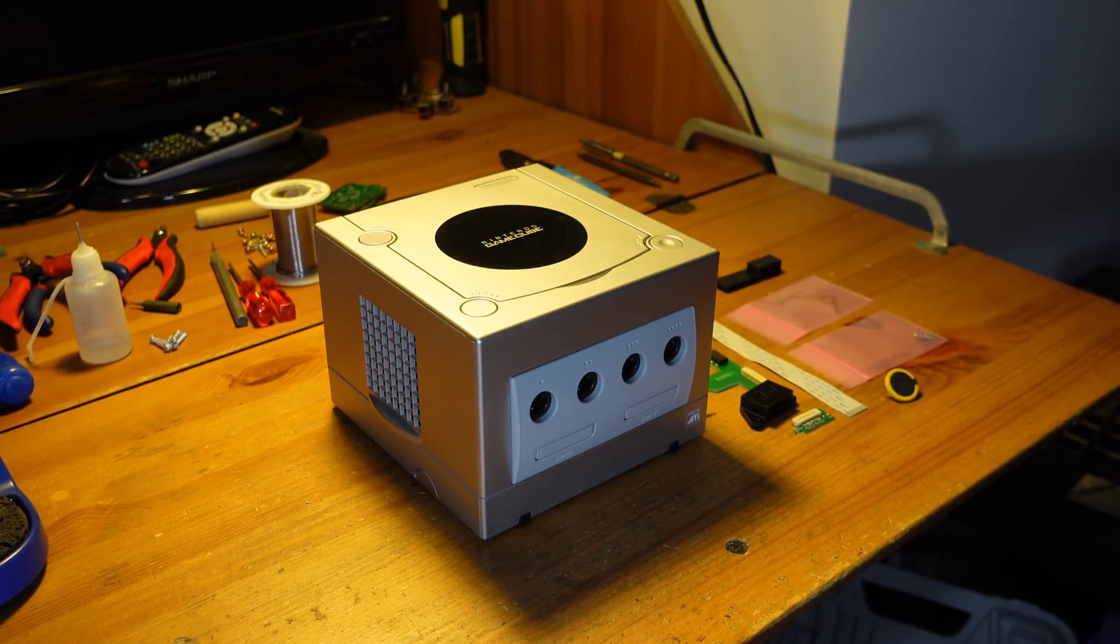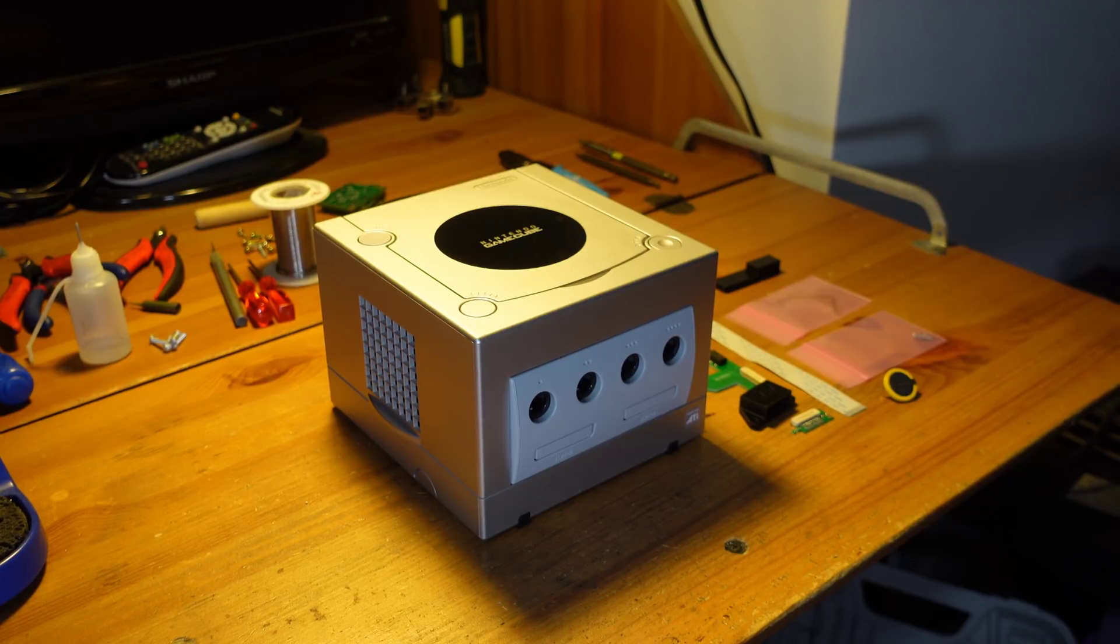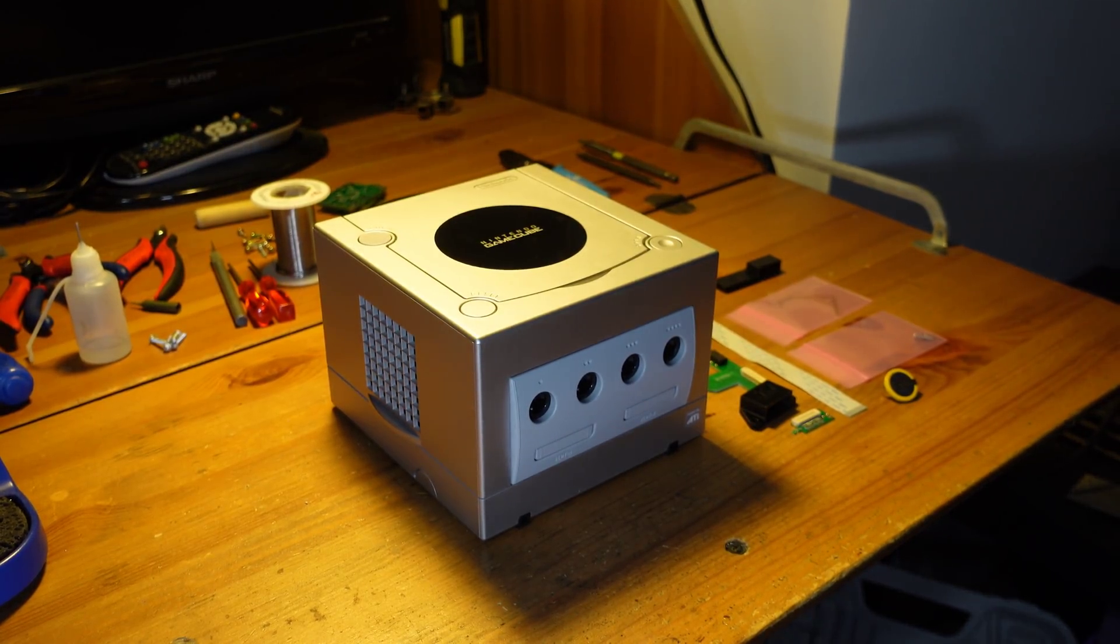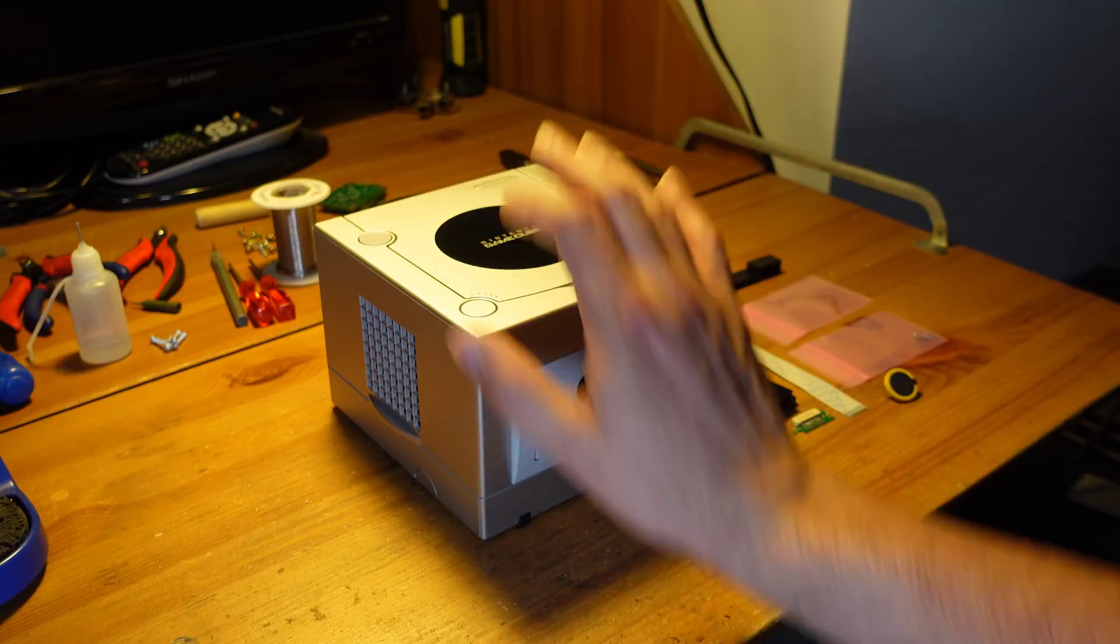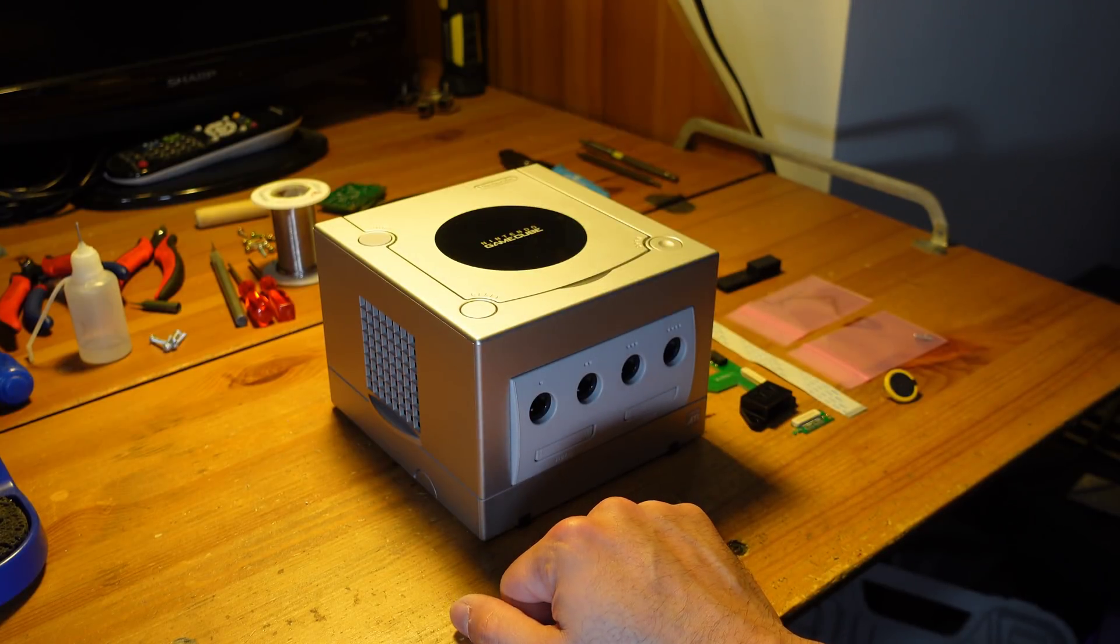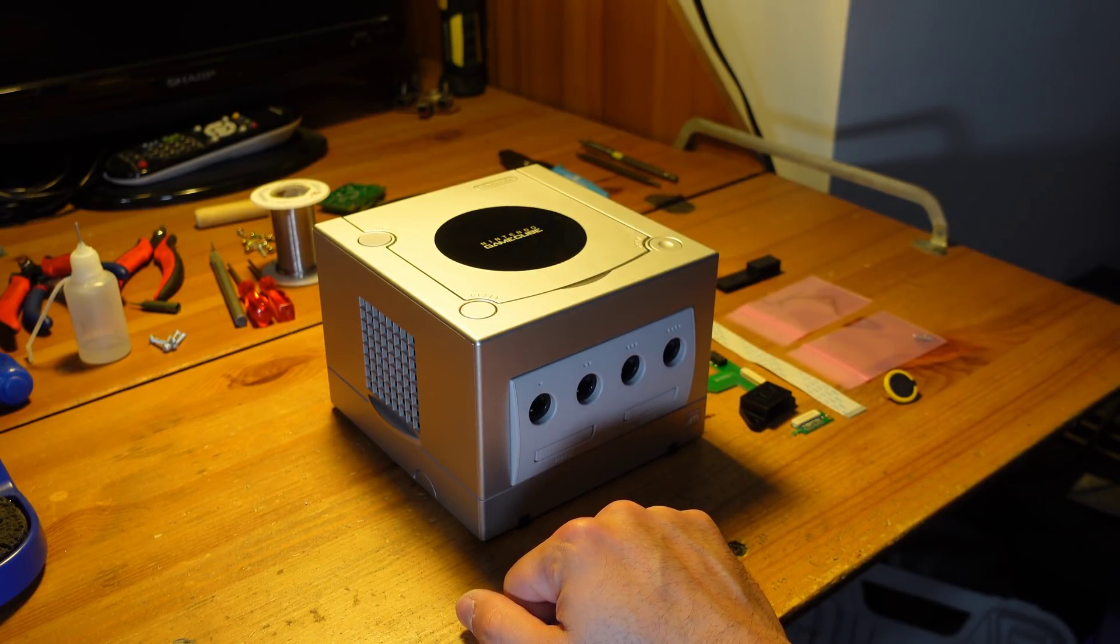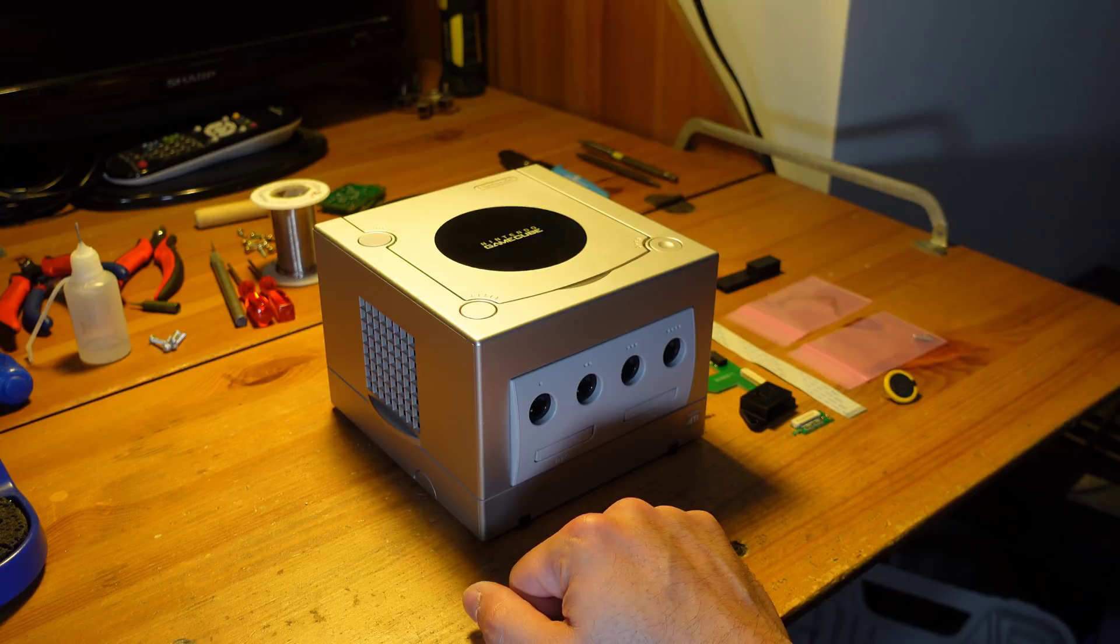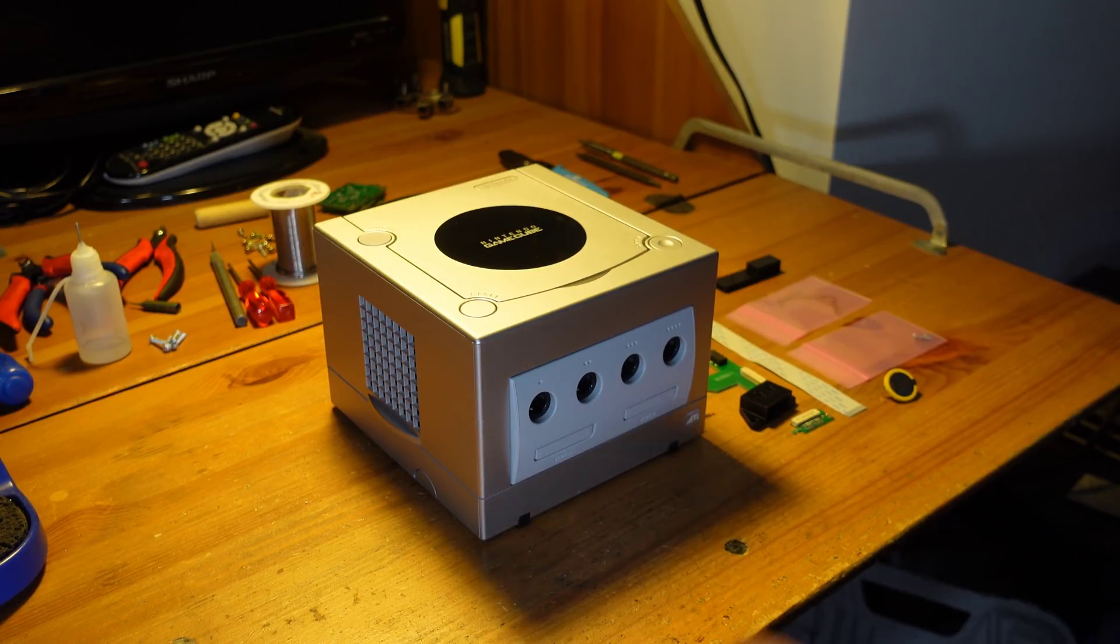Hey guys, welcome back to Fix It Friday. So this week we are going to be revisiting the Nintendo GameCube, and this console is one of the best that was produced in the early 2000s. I love it. I have one myself, and we're going to be talking about a mod that adds functionality to some versions of the GameCube.